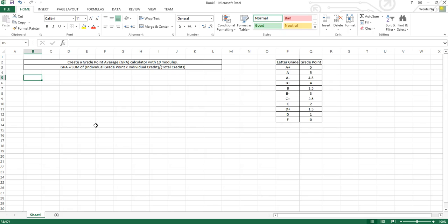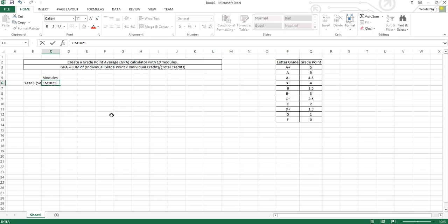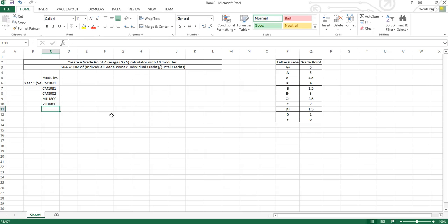First, we will break the 10 modules into 2 semesters. We will have Year 1 Semester 1, with module codes CM1021, CM1031, CM8002, MH1800, and MH18001. We will merge the cells so that we can see it clearly here.